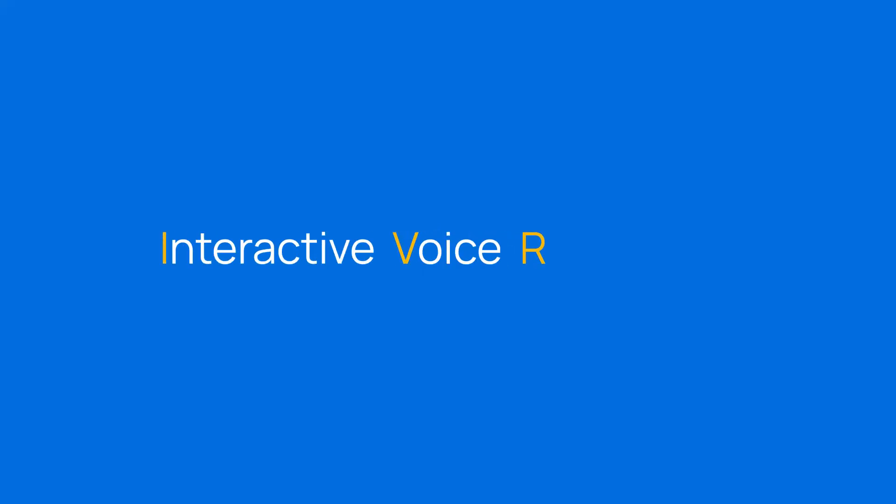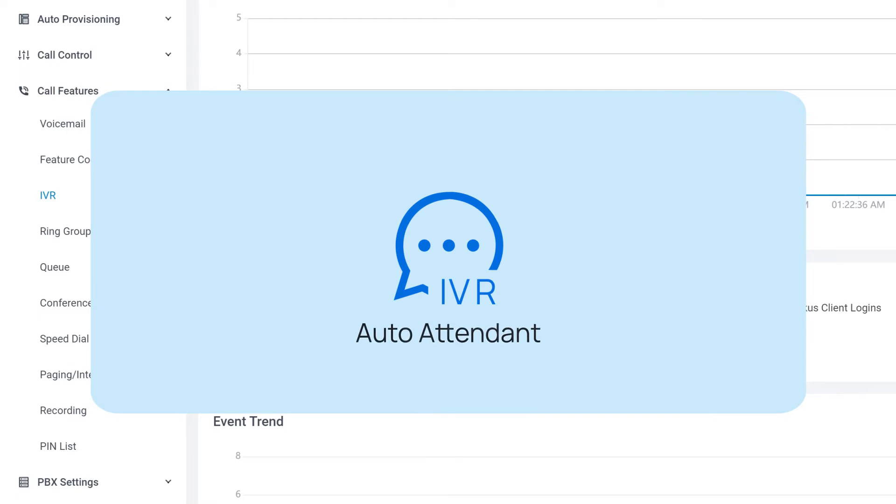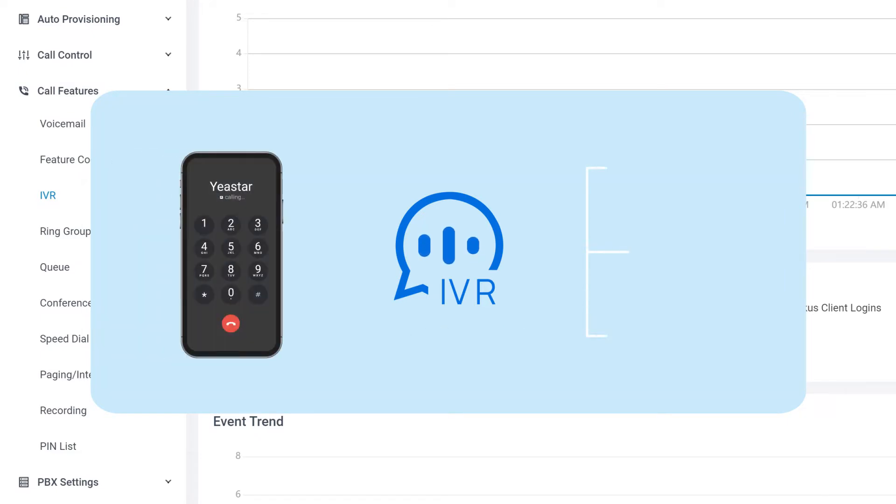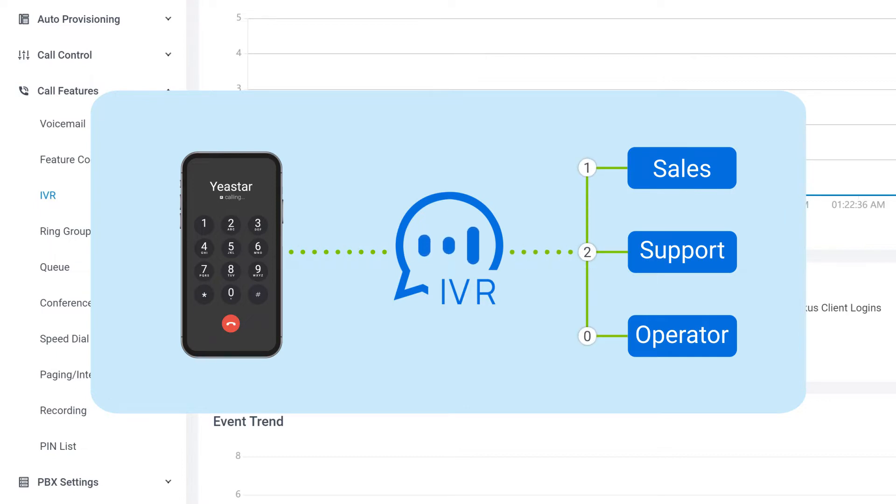IVR is short for Interactive Voice Response, also known as auto attendant. It's one of the most popular features for receiving incoming calls. Once enabled, callers will hear voice prompts played by the system indicating them to dial specific keys for the corresponding service or move to the next level.